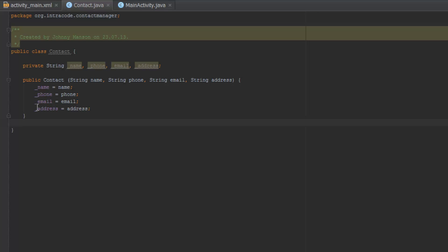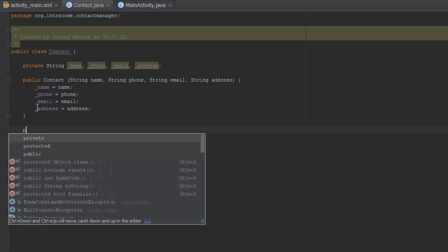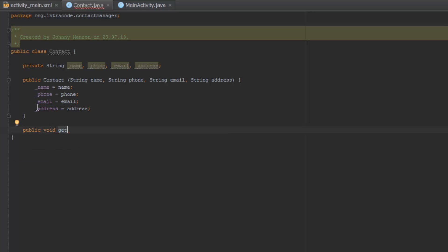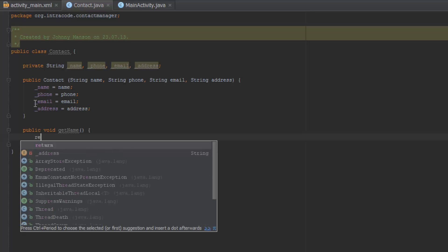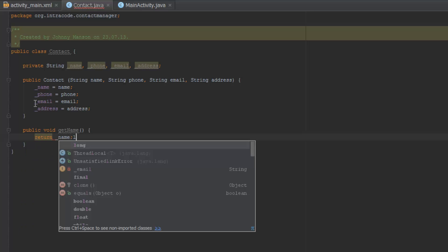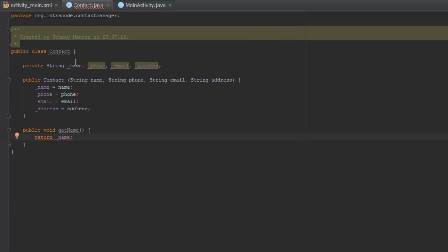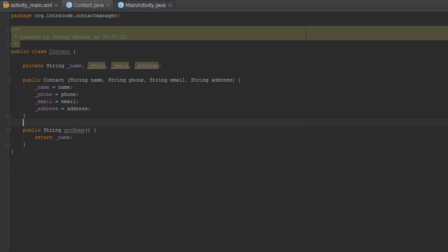Now we're going to go down here and we actually need some getters and setters, but we're not going to put the setters for now — just the getters. So we'll create a public getter, for example public String getName which returns _name, and I'll do the same for all the other variables. I'll be back in a second.